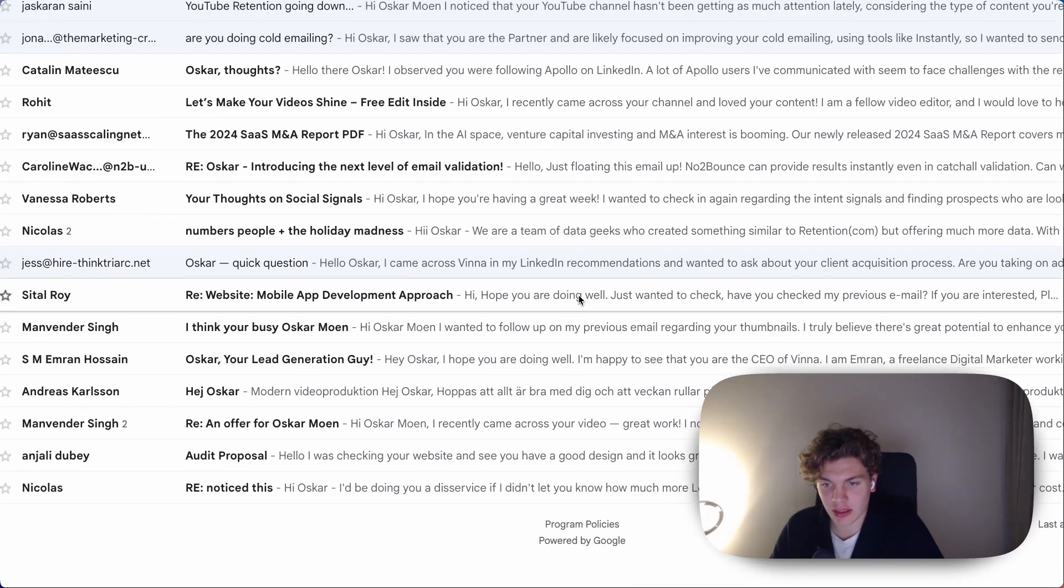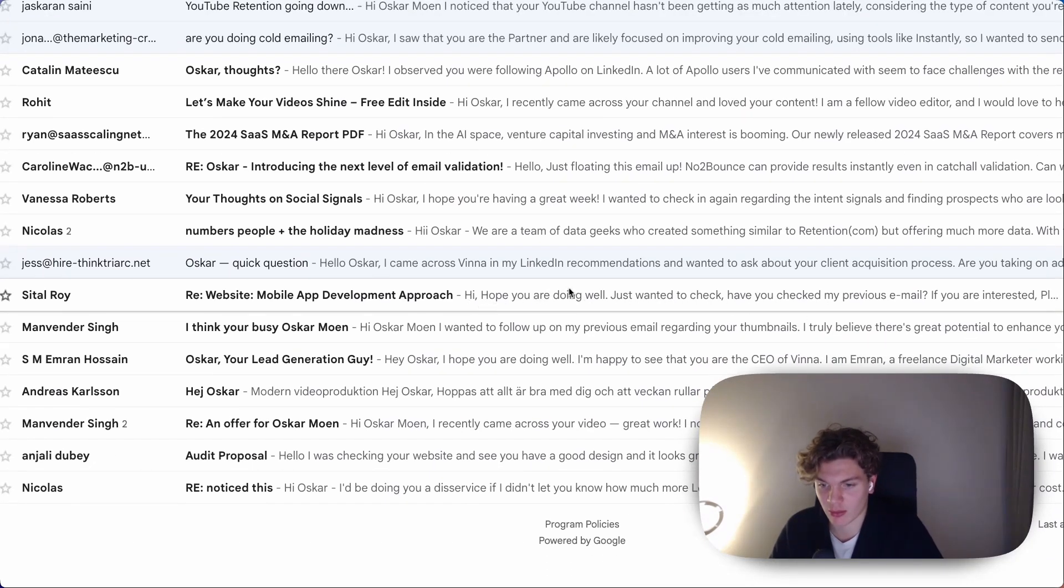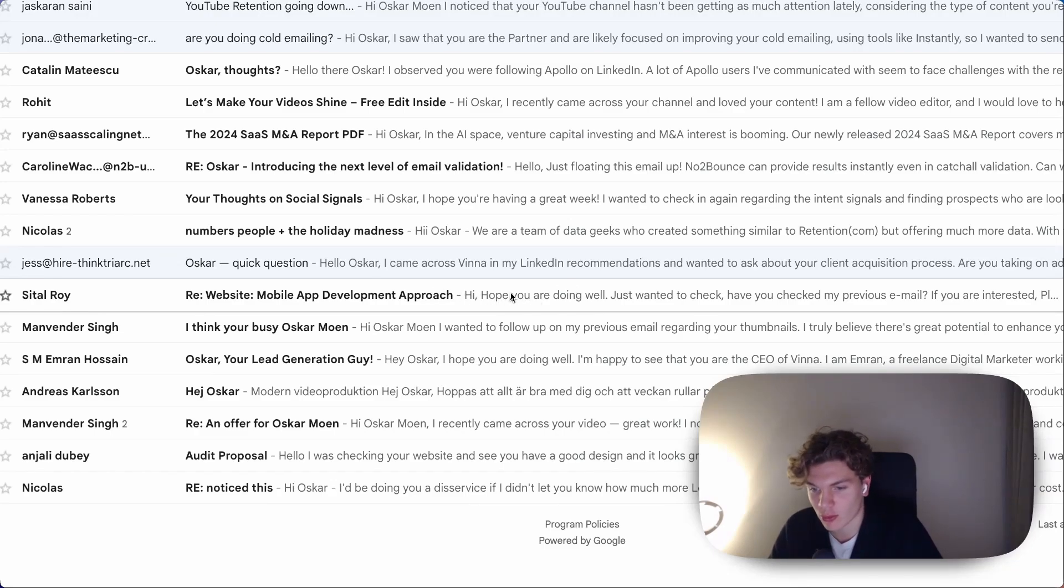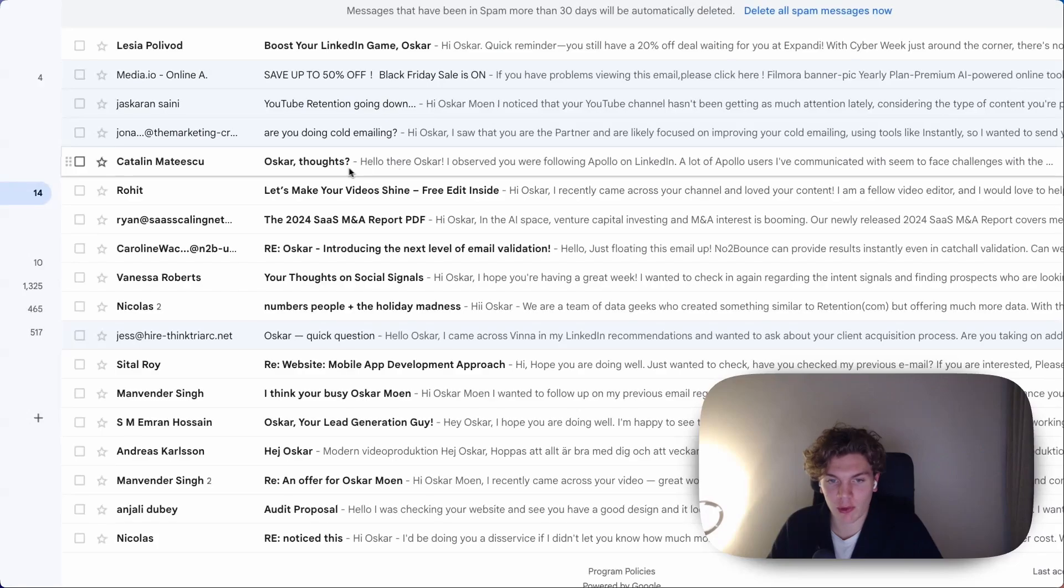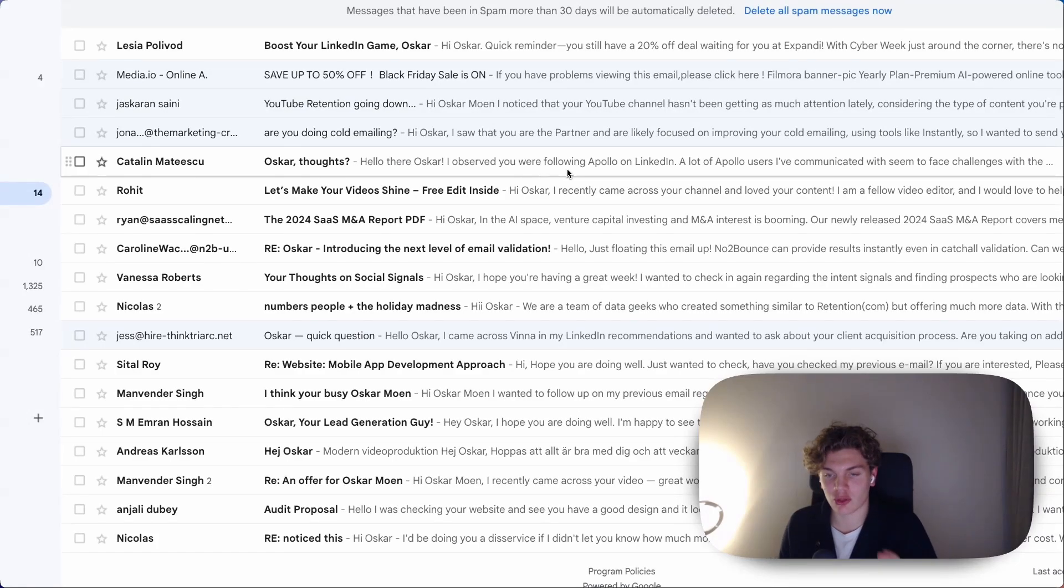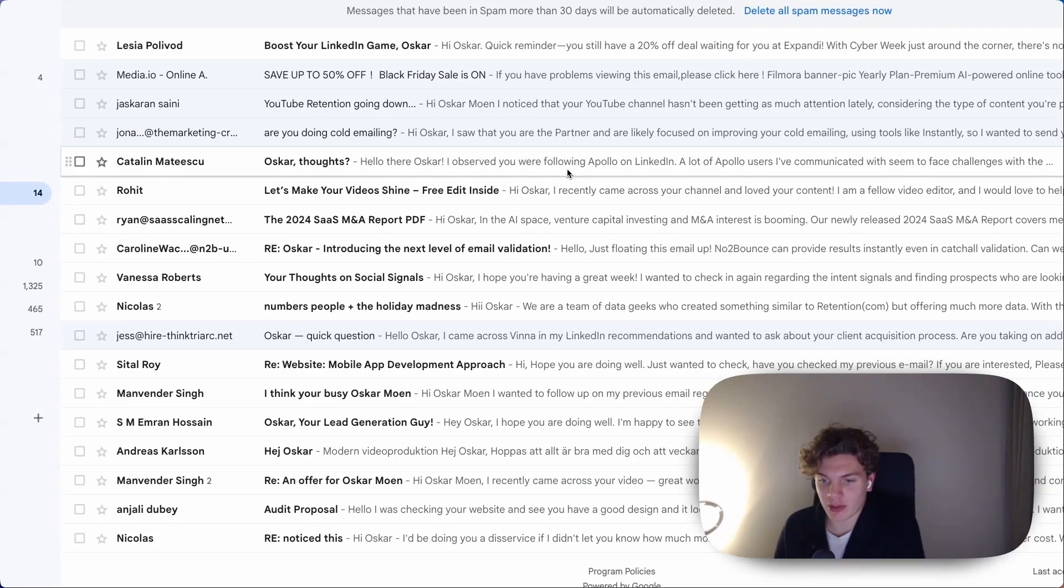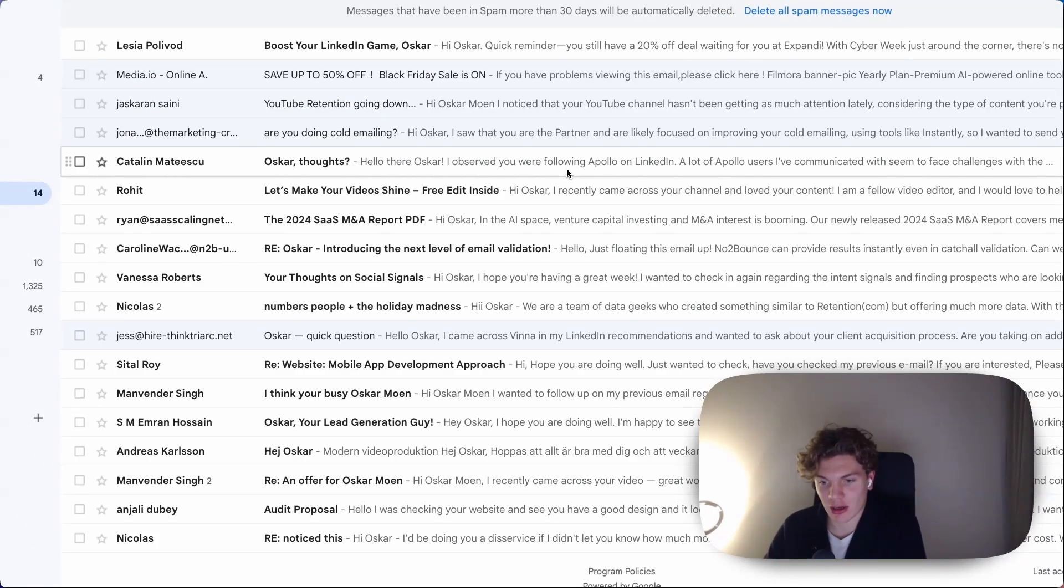And when this sentence here, when the preview sentence is bad, when this screams follow-up email or cold email, then I'm not going to open it. This sentence here should, if someone reads it, it should force them to open the email essentially.